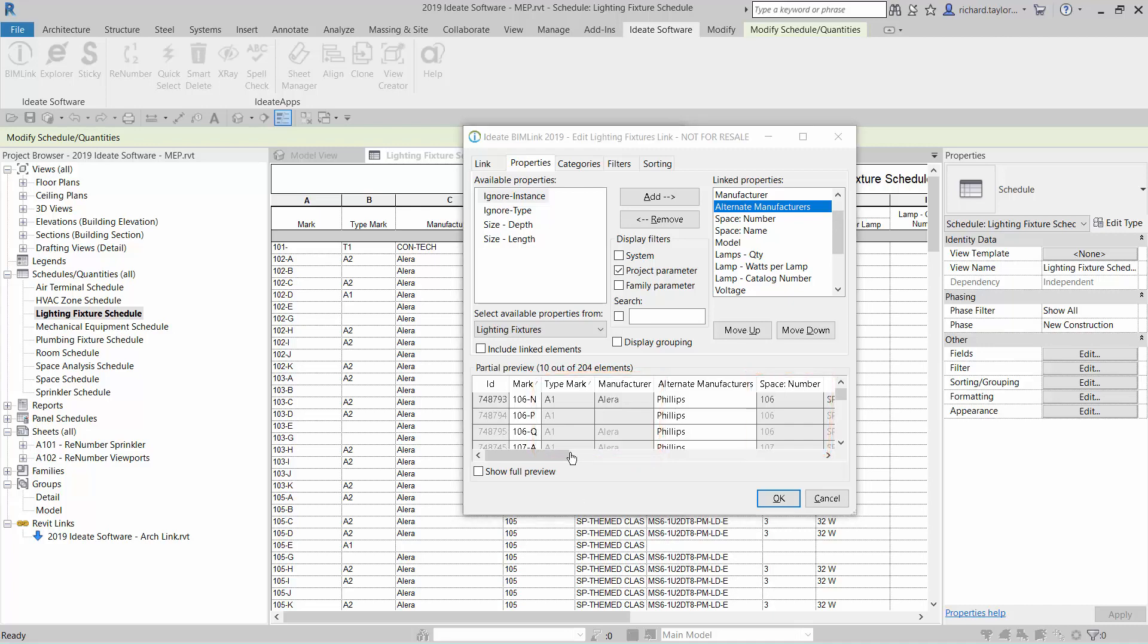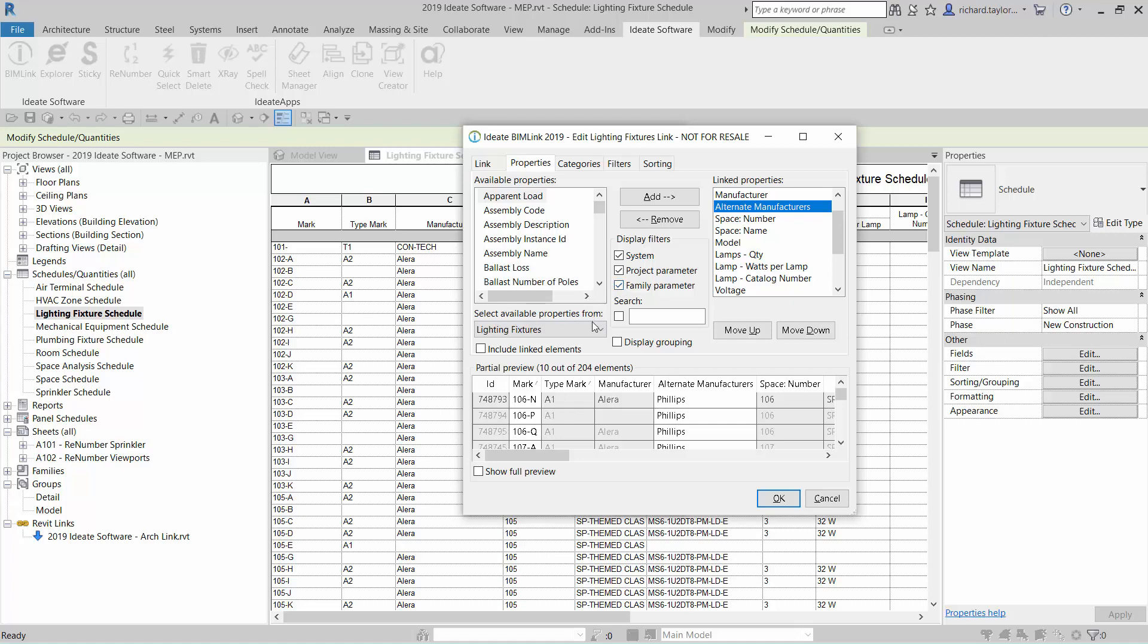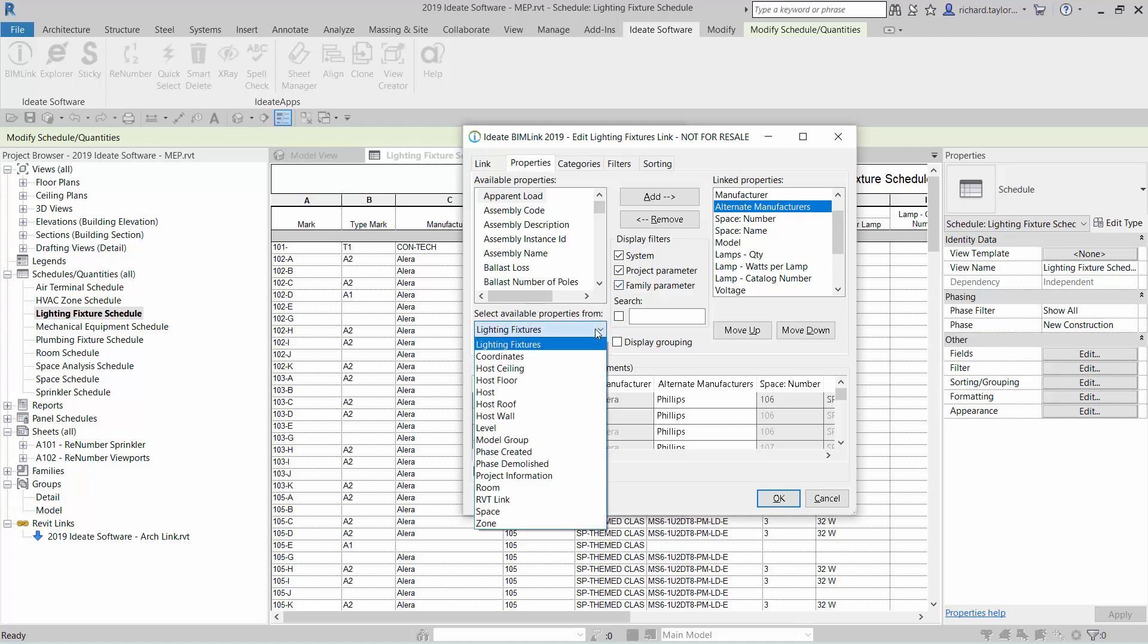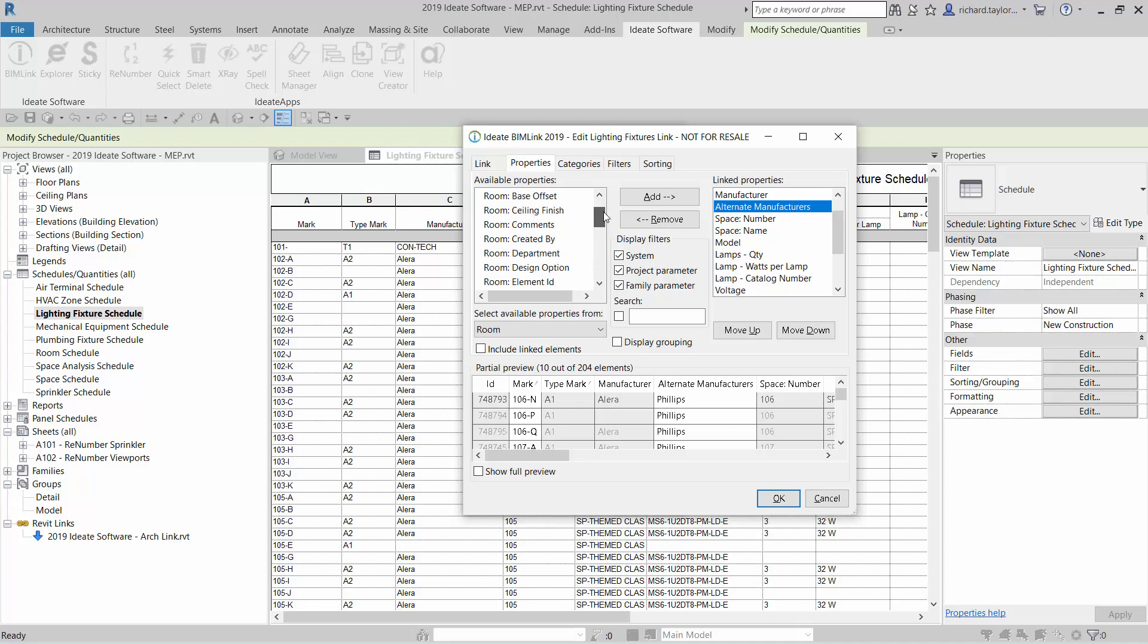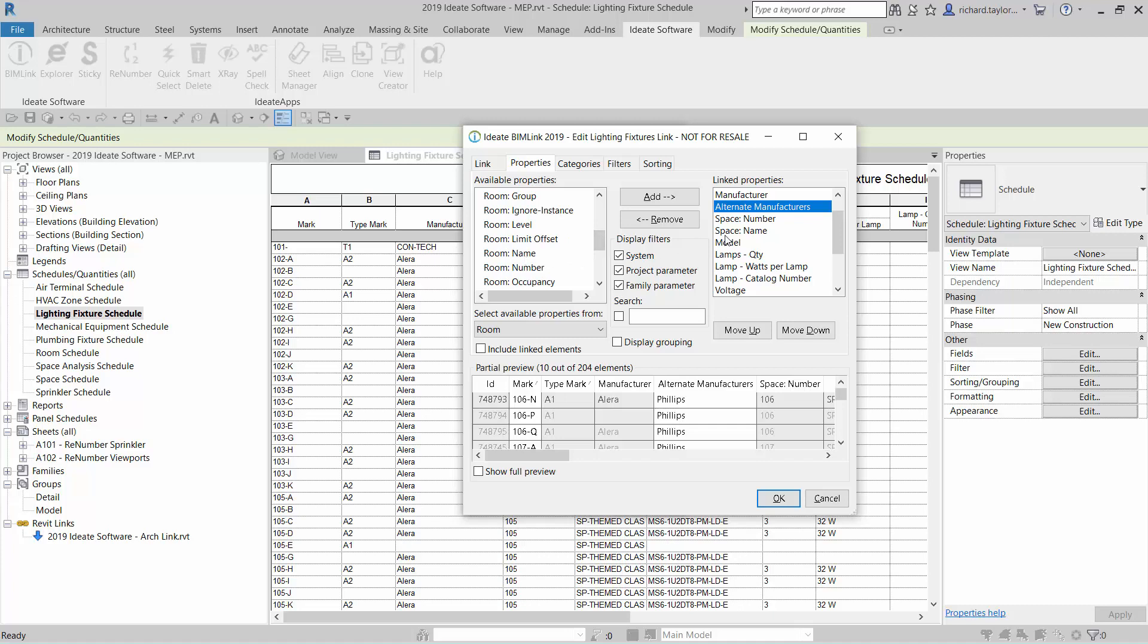A very powerful feature within ID8 BIMLINK is the ability to select properties from other relevant categories. By choosing the room drop-down, we now see all the available properties for rooms. This gives us precise control of many different properties. I'm going to add the room name and room number to my export. ID8 BIMLINK will automatically read geometric room information from any linked model.